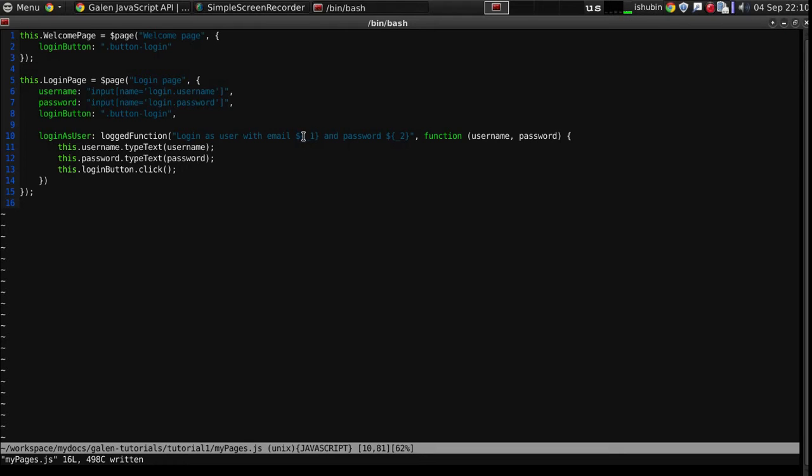So in this case this is the argument number one which is a username and the argument number two is a password. Let's see if this will work.